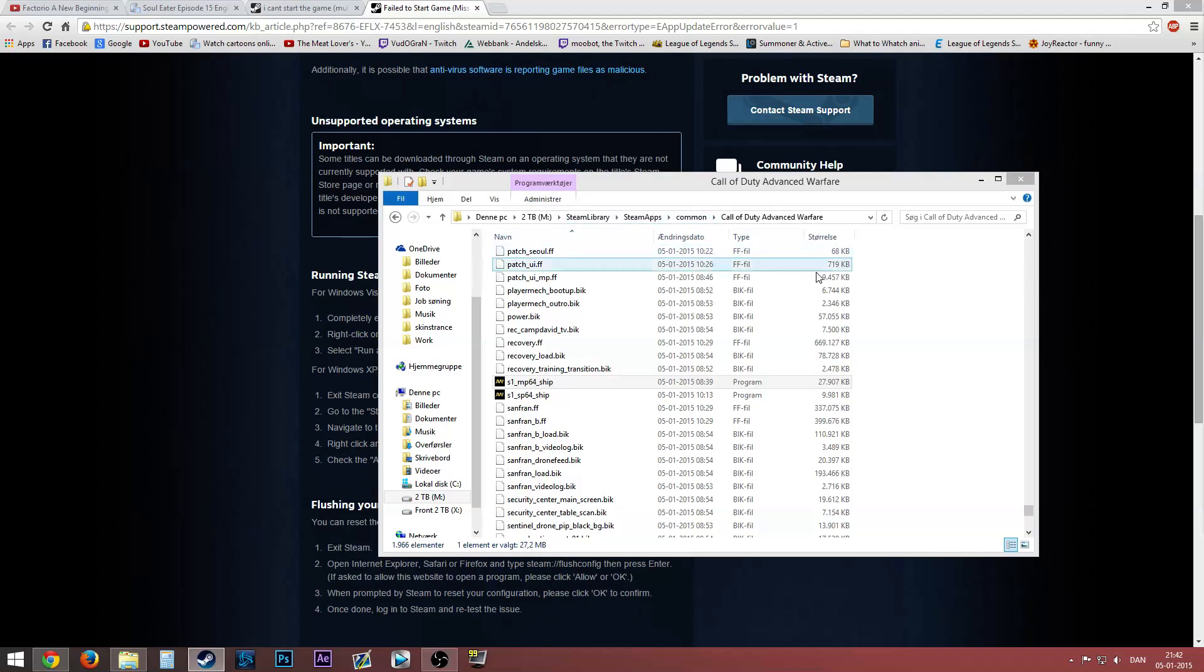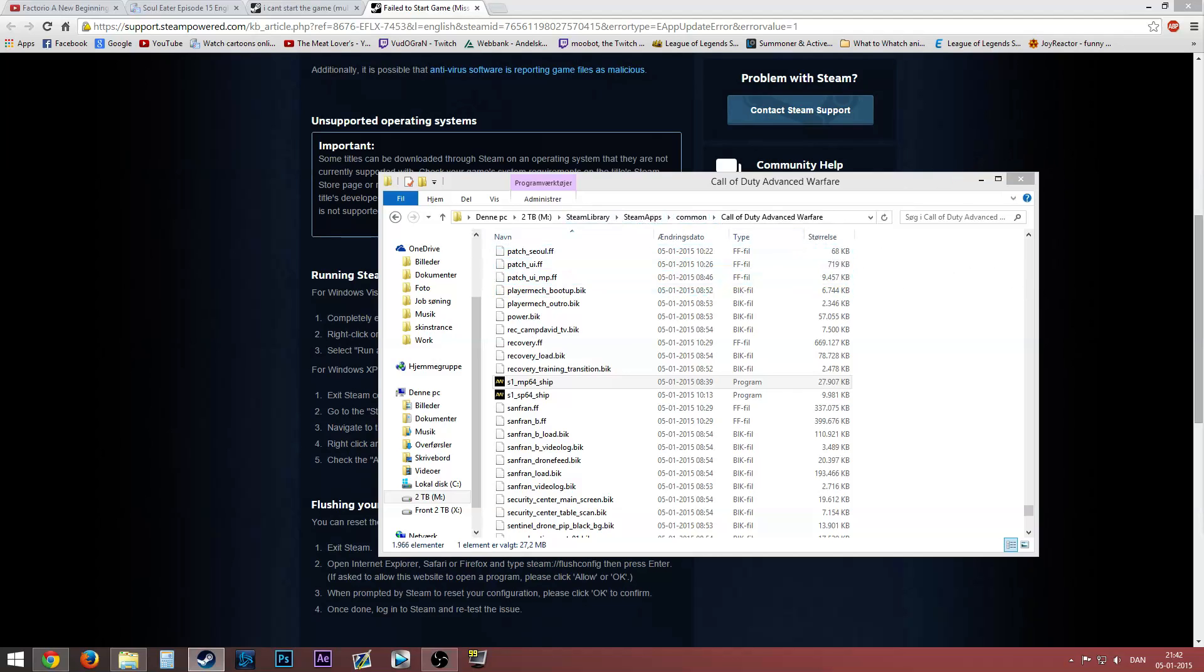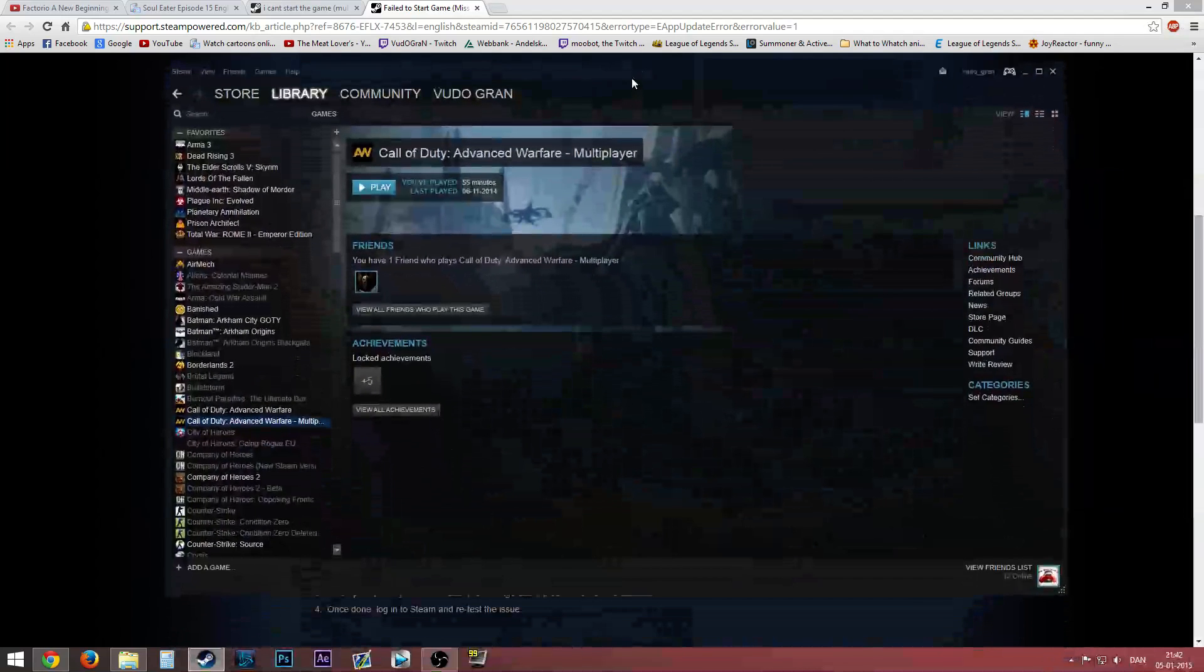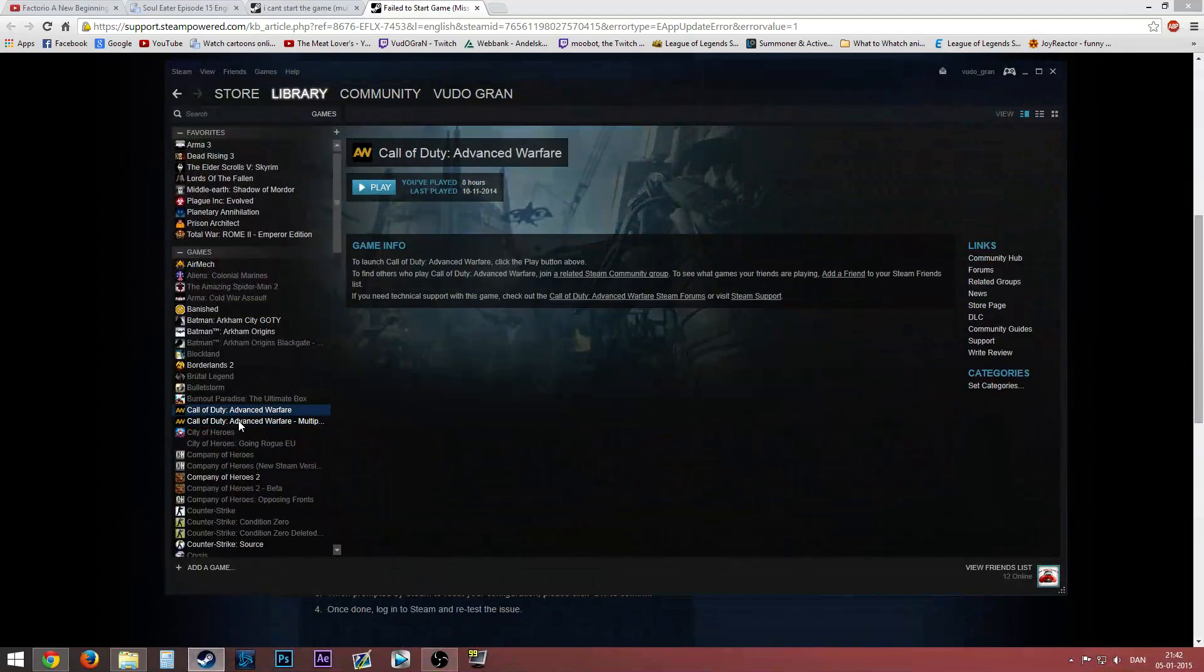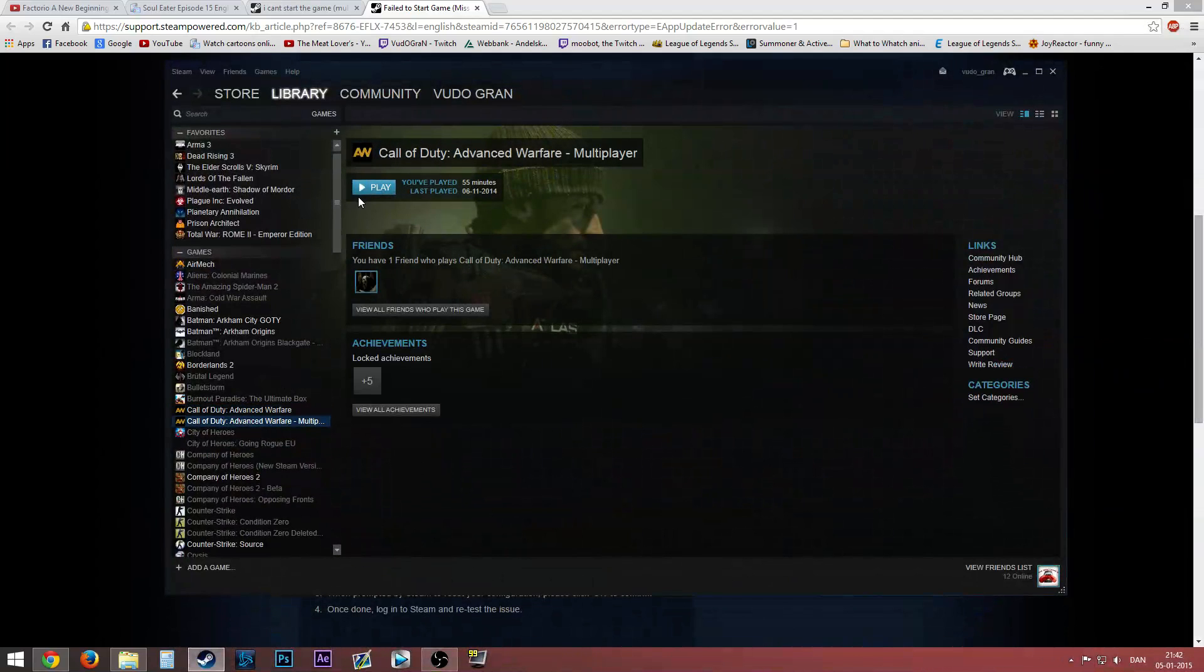So I wanted to try to make some Call of Duty Advanced Warfare multiplayer videos. As you can see here on my Steam library, I have the game installed. Whenever I try to press play...